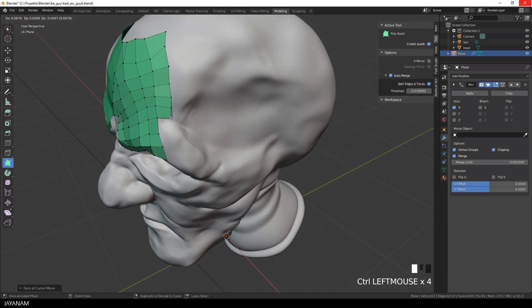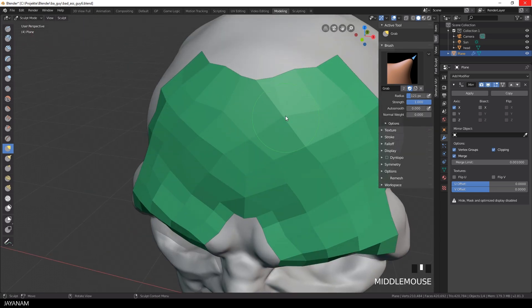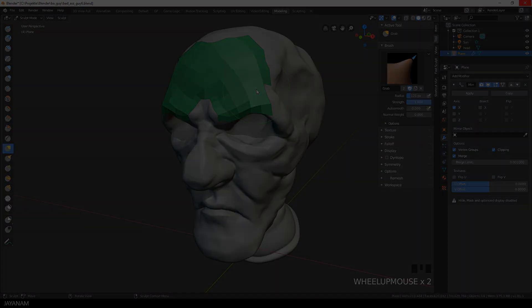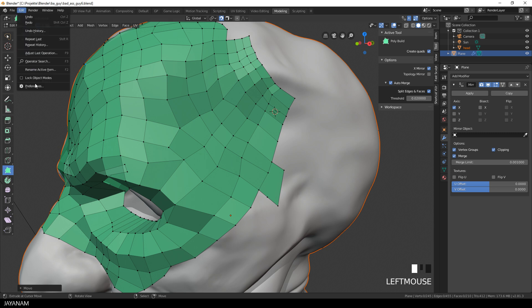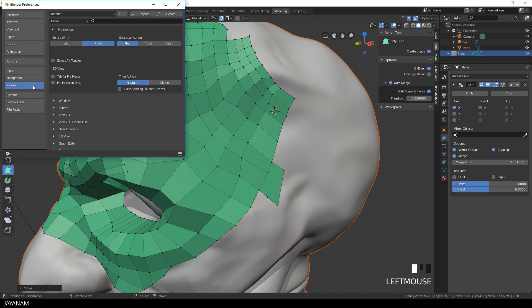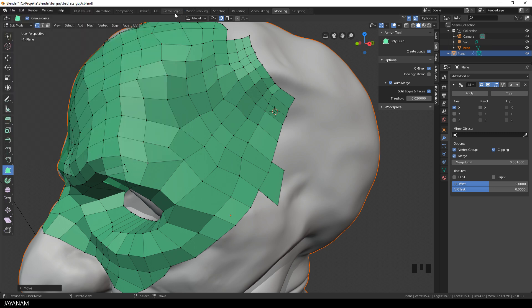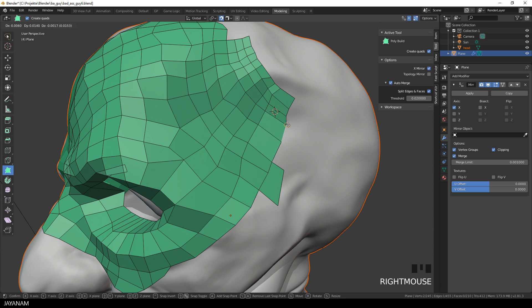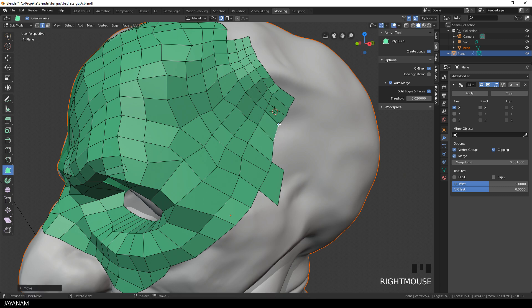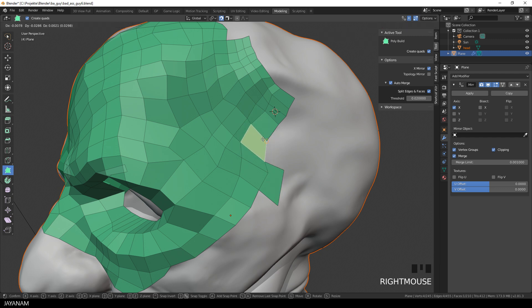In the end, I want to show you a few other tricks. For example, the selection while you have the polybuild enabled. When you go to edit preferences, you can use right select instead of left select. You find this here in the keymap. And now in edit mode, you can choose edge selection. And with this option, you are able to select edges with the right mouse button and drag them over the surface. Of course, you can also switch to face selection, and then you can drag the faces.